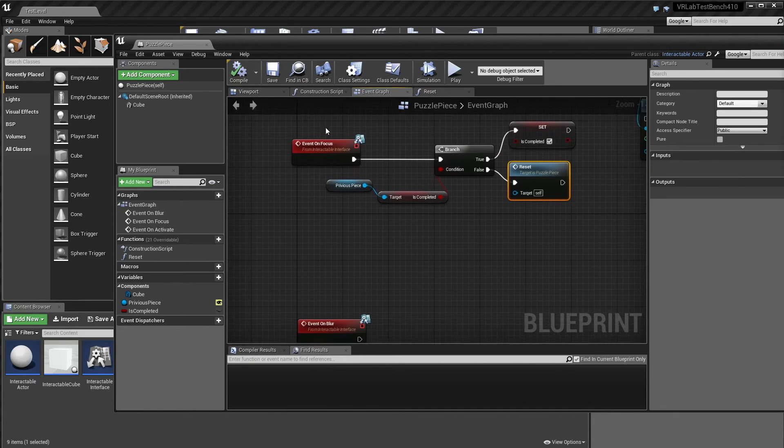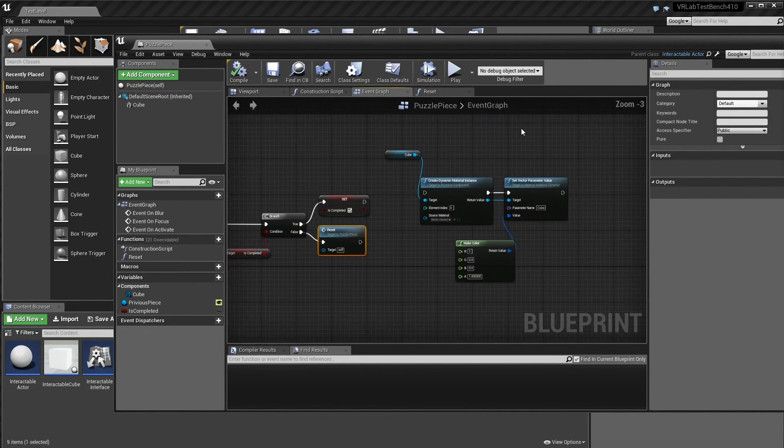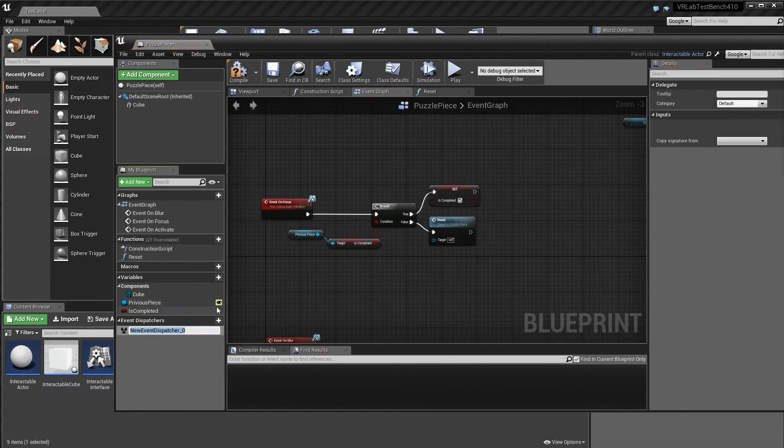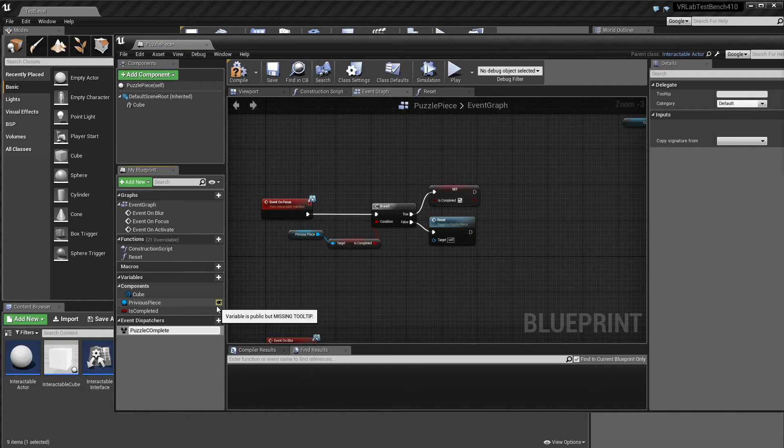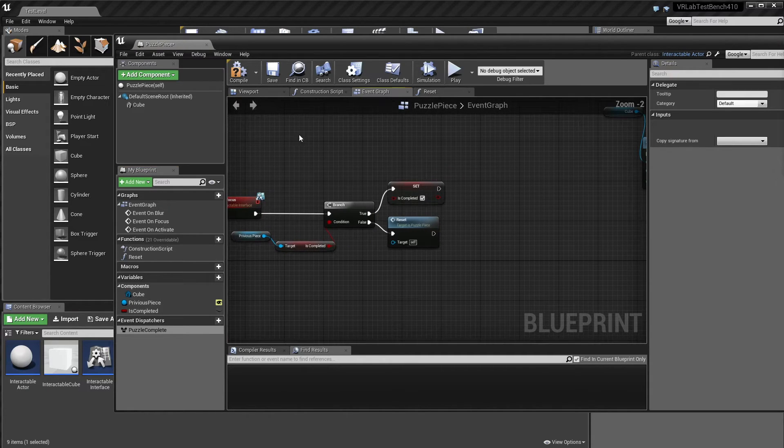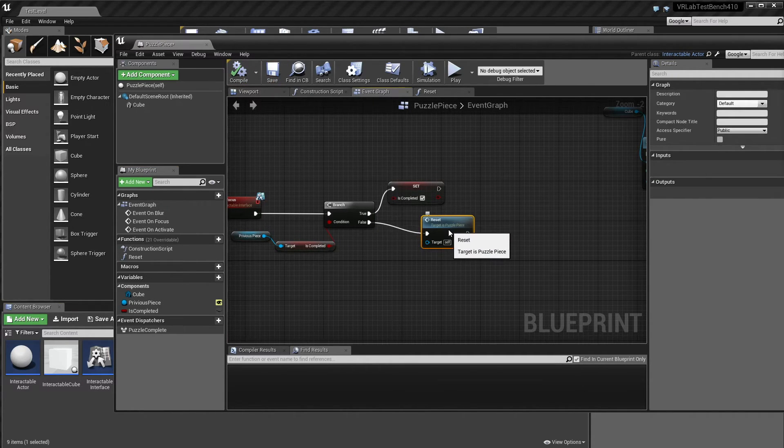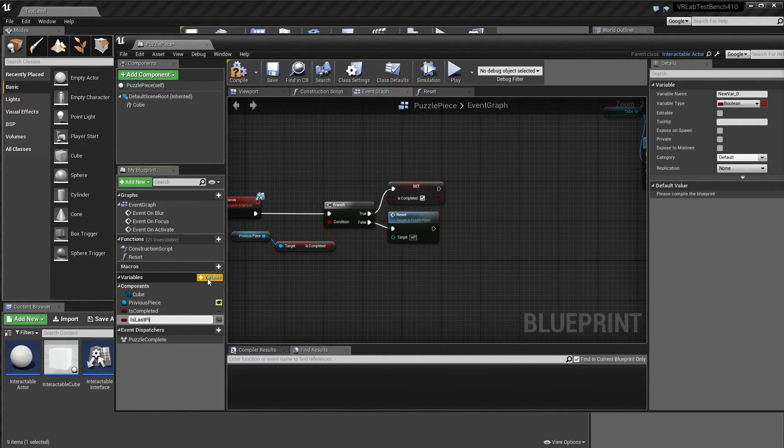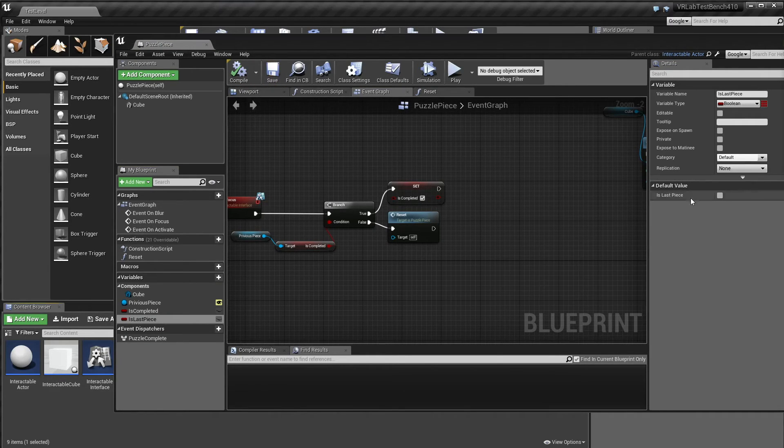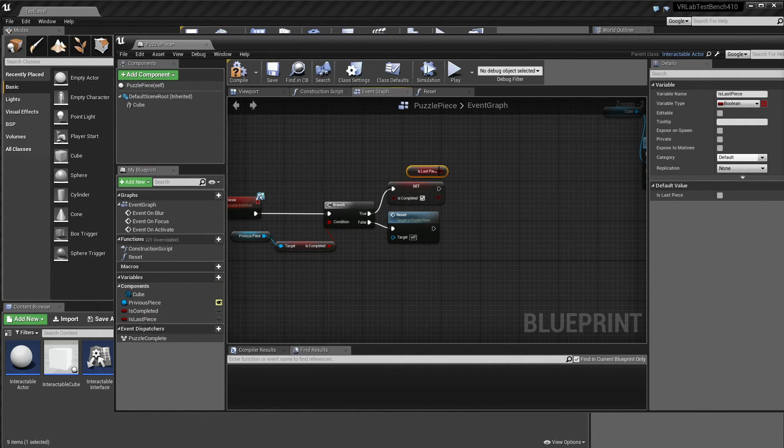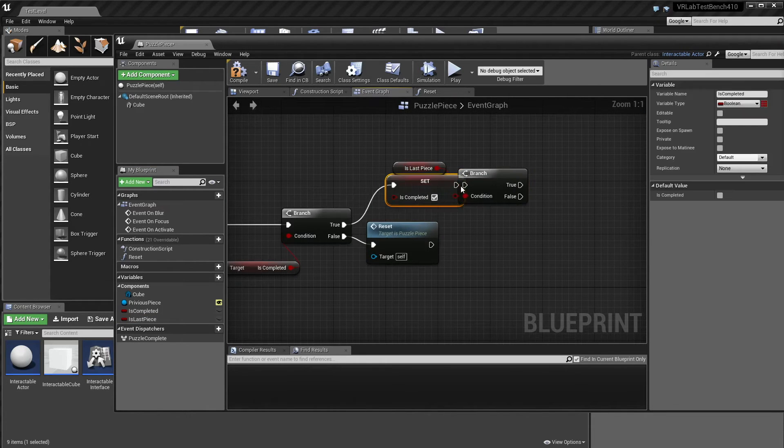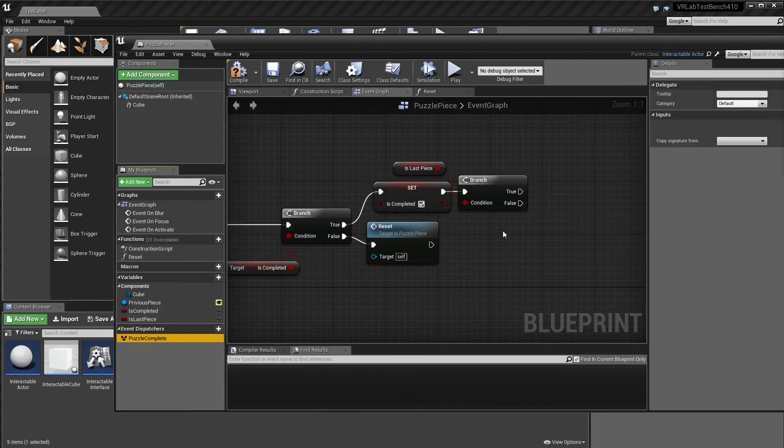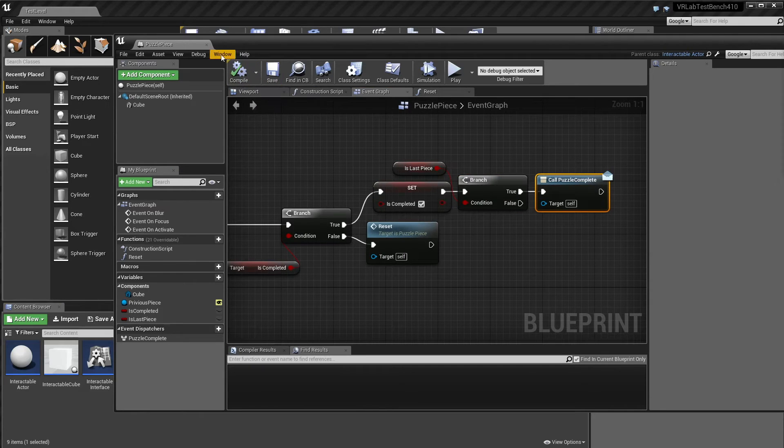And now if we look here, what we want to do is on the event focus, we'll grab this, move it here, and we want to check our previous piece and check is completed. So if it is completed, we want to make ourselves completed because that means we're looking in the right order. If it's not completed, then we need to reset ourselves. And then if we want, we could make sure we call puzzle complete. So I'm just going to add an event dispatcher called puzzle complete.